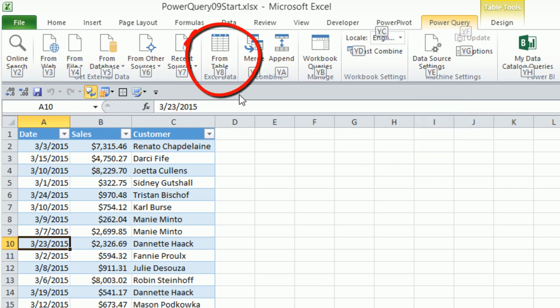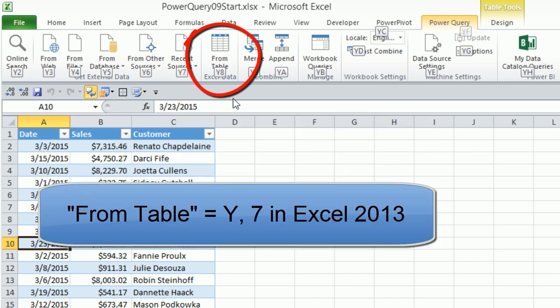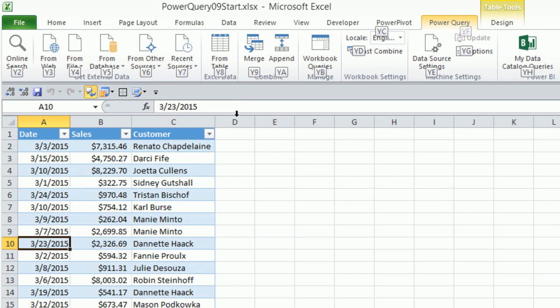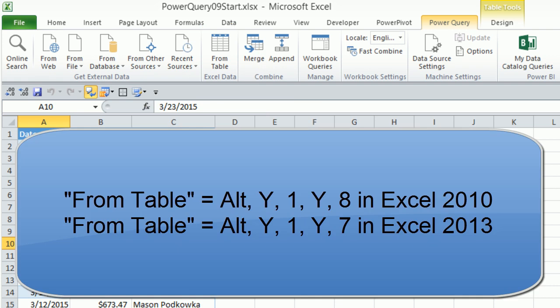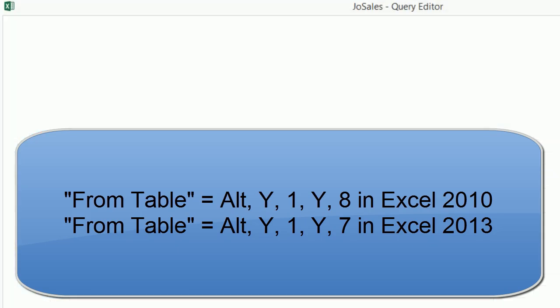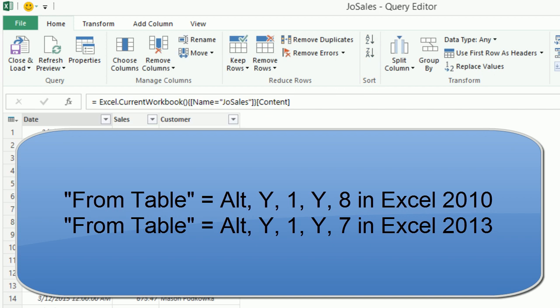But look at that. It's Y8 in Excel 2010. It's Y7 in 2013. No wonder nobody does keyboards. So I'm going to Y8. Now, I do this so much and so often that I kind of do have both of them memorized. But it is sort of a waste if you're not a keyboard person and hard.